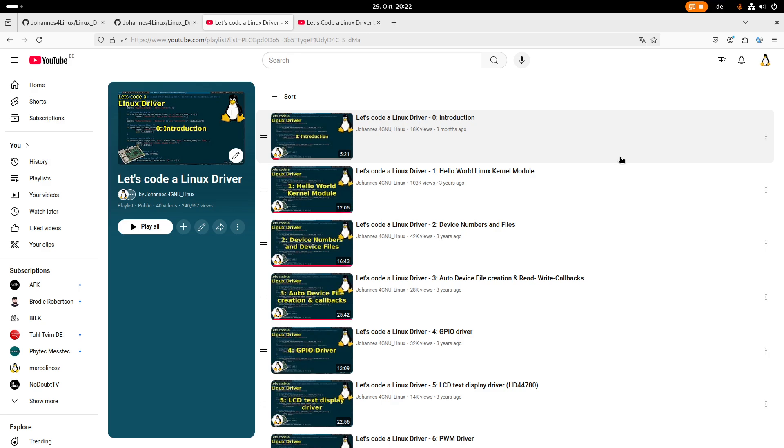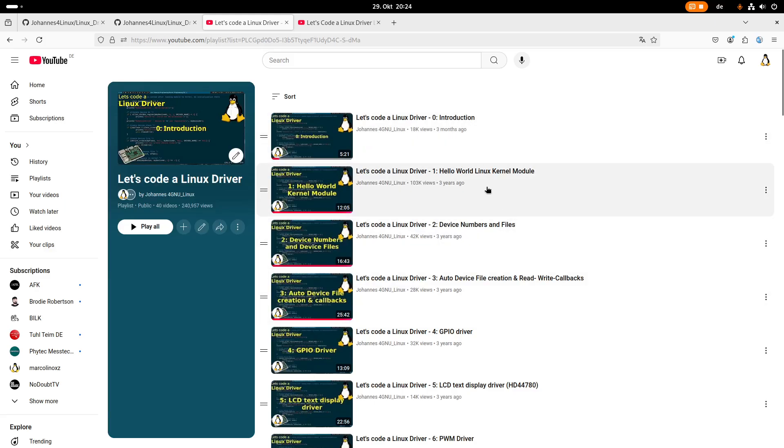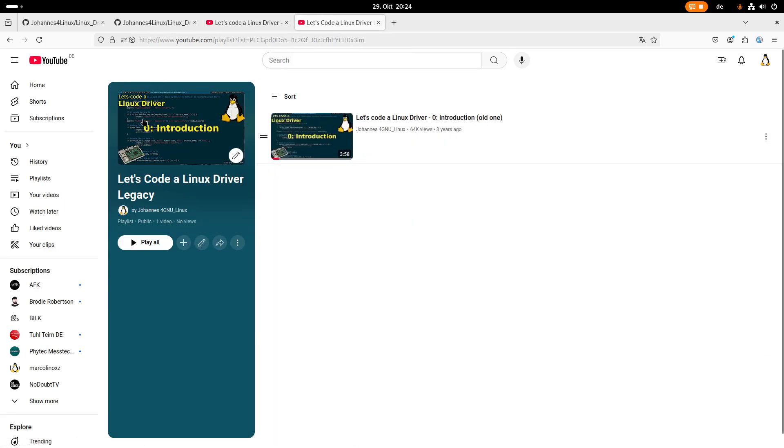So what are the changes basically? I want to keep this playlist here and just add my new videos. The older ones I will put into this playlist here I'm calling Let's Code a Linux Driver Legacy.